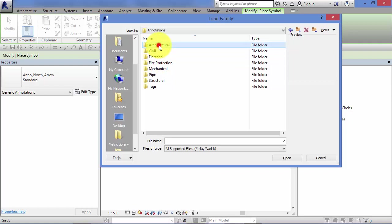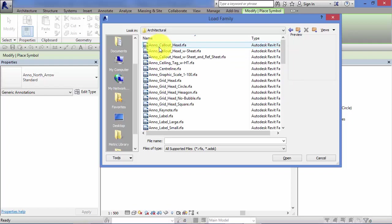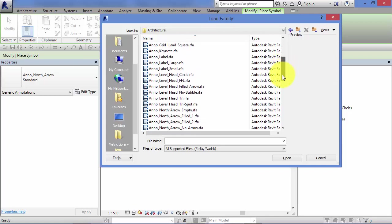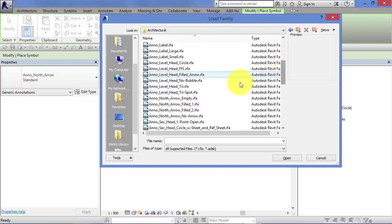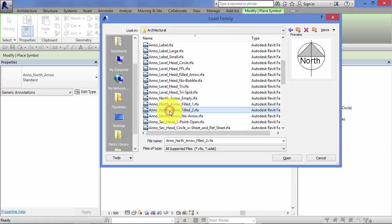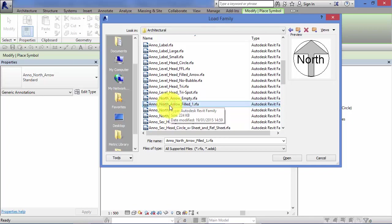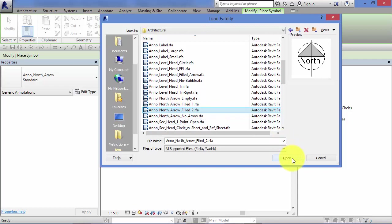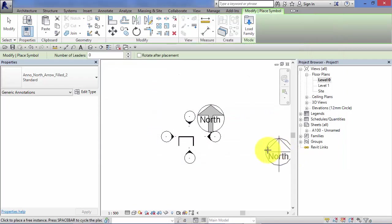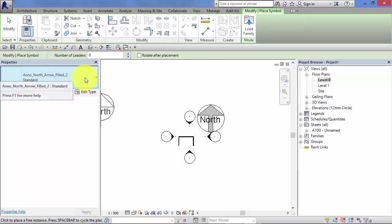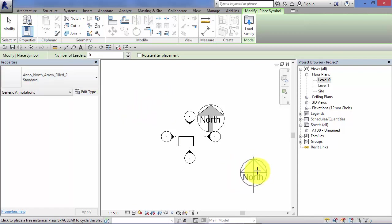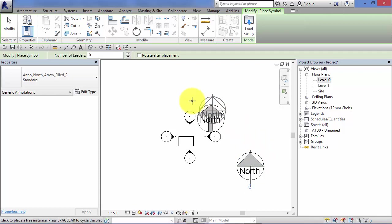I'm going to open architectural. Now your symbol families will have a .RFA for Revit family file extension. And there's a couple of other North Arrow examples that Autodesk have supplied. So let's just work with that one. Hit open. It gets loaded into your project. It becomes the current type to use. And just click anywhere in your view to place the symbol. And hit modify to cancel out of the command.